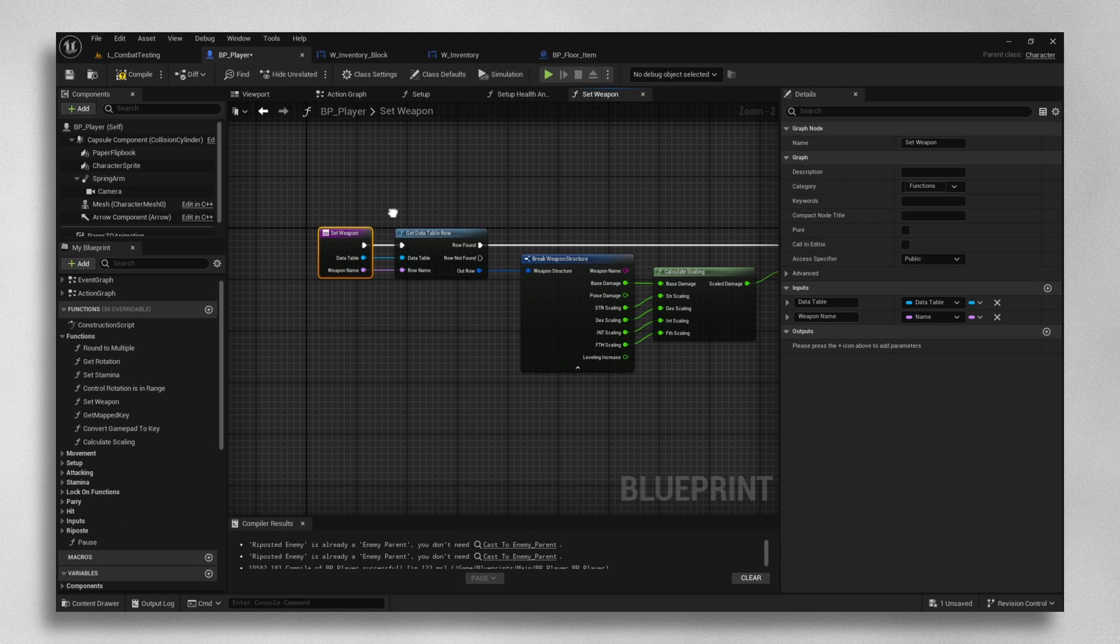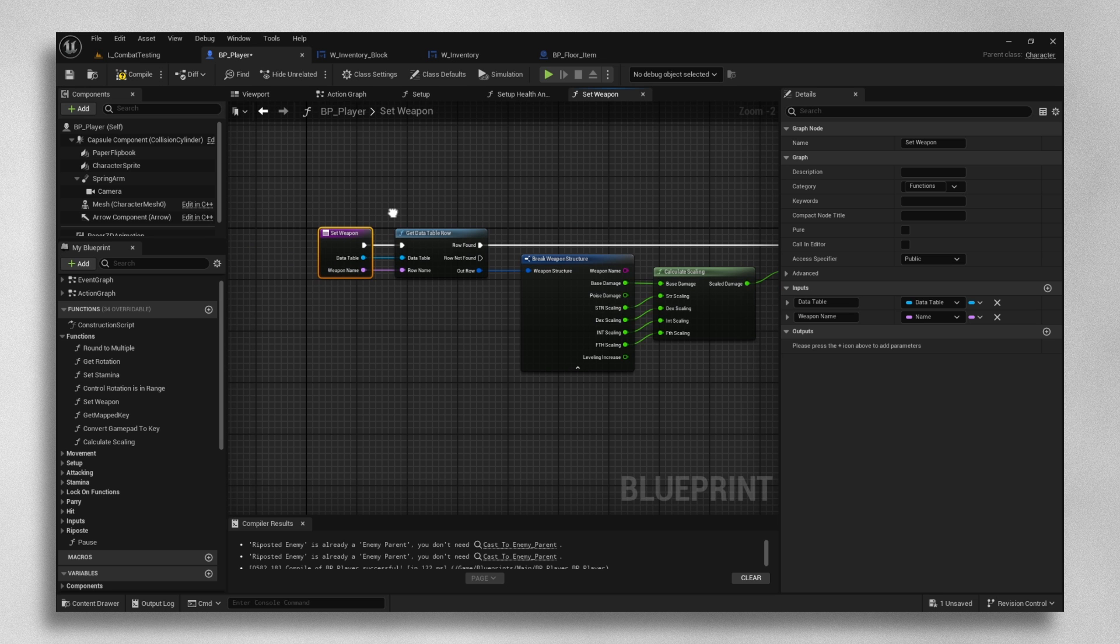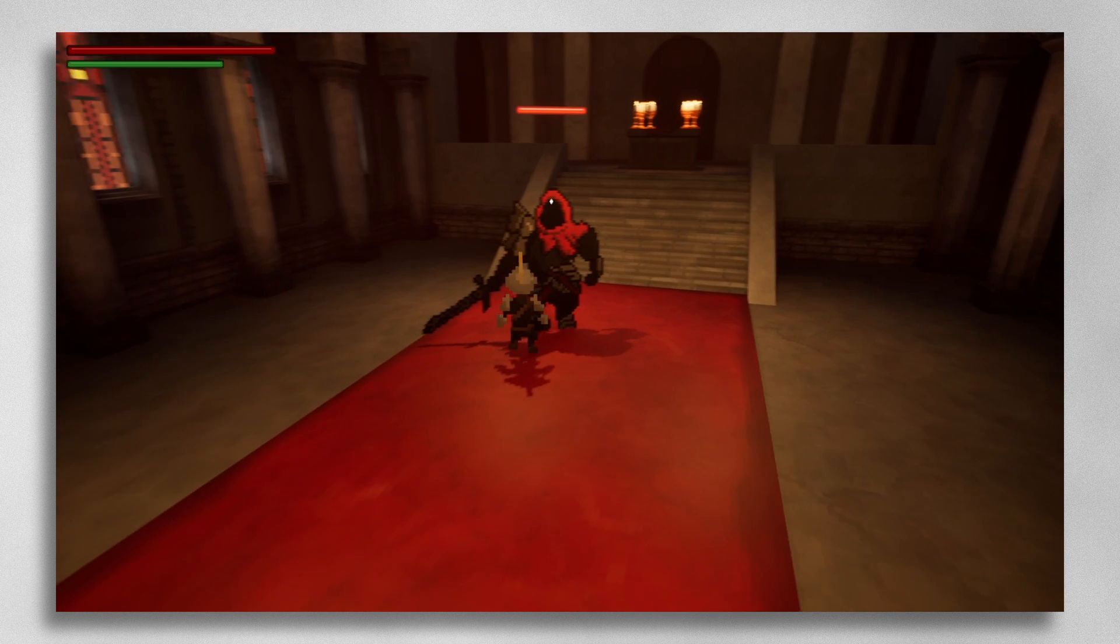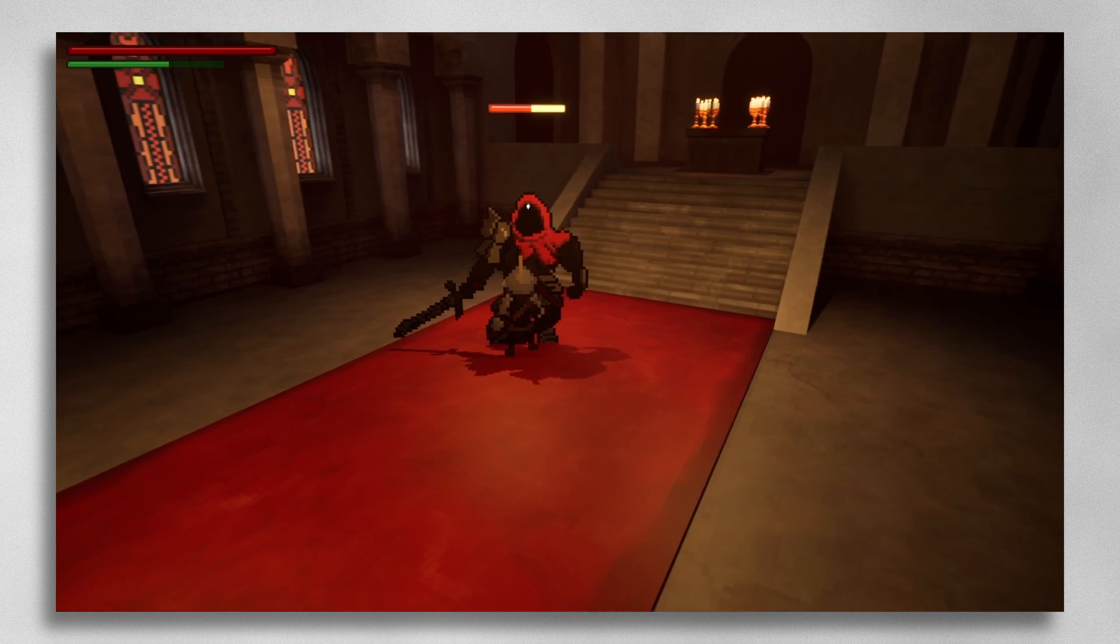For example, whenever you change weapons, this function fires, and it takes the data table we created, does some math to calculate the extra damage from scaling, and sets that as the player's damage, which can be referenced when the player attacks.